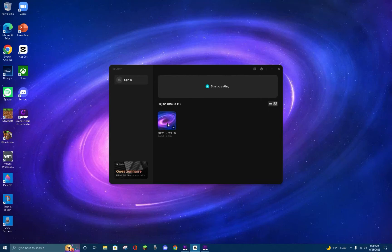If you would like to edit your project from the home page, just right click on it and from here you can rename it, duplicate it, and delete the project.